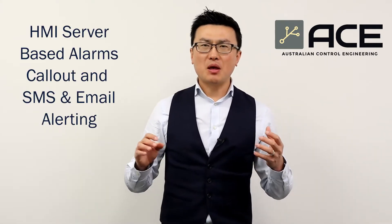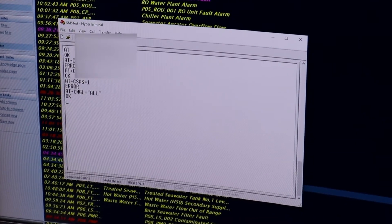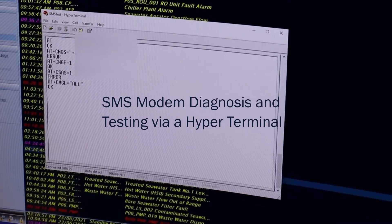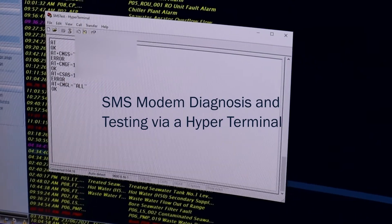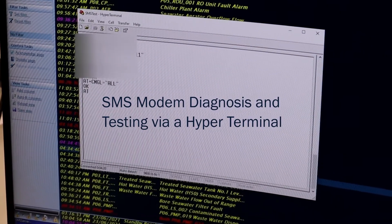We have another similar solution for our clients using an SMS modem. Our client just needs to purchase this modem with a SIM card and will be able to configure this modem to connect to our client's SciTech SCADA server, extract all the critical alarms and events, and send them through to our client's operator's mobile phone as SMS.